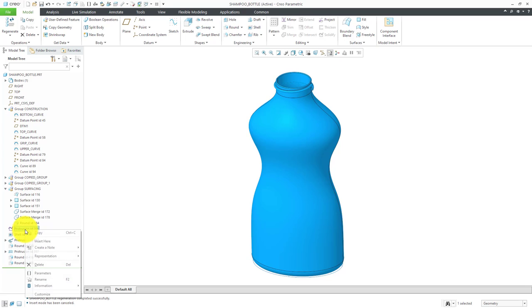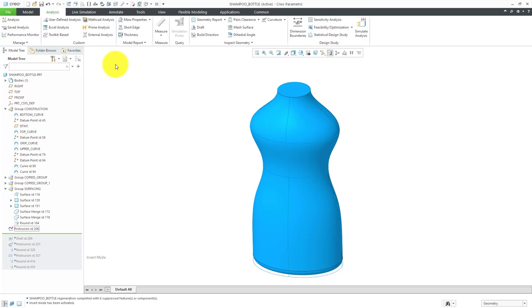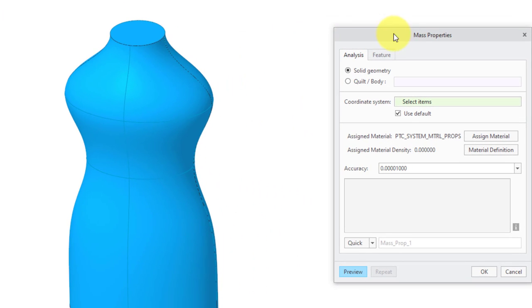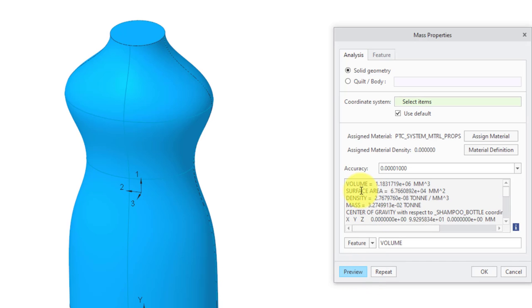Let's use Insert mode to go back before the Shell feature where we just see the volume of the liquid. Our design requirements are that this bottle is supposed to hold one liter of material. Let's go to the Analysis tab to compute the actual amount. Then we will click on Mass Properties. Here in the Mass Properties dialog box, we can change from Quick to Feature to make this as a datum analysis feature. I'm going to change the name from the default to something that makes more sense like Volume. Now when I click the Preview button, I can see that the volume is equal to 1.18 times 10 to the 6 cubic millimeters. That turns out to be 1.18 liters. It currently holds 18% more volume than it is supposed to.